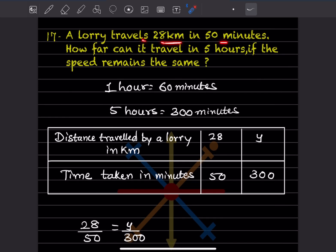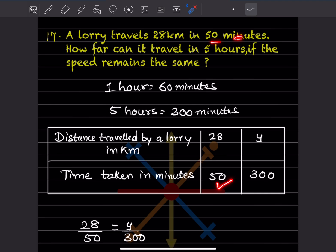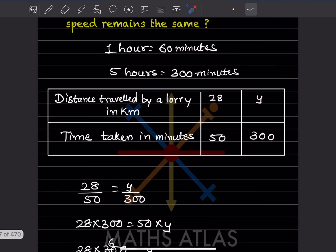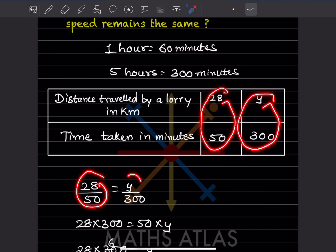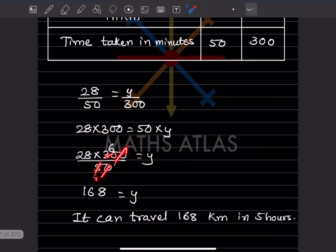Question 17: A lorry travels 28 km in 50 minutes. How far can it travel in 5 hours if the speed remains the same? Since 1 hour = 60 minutes, 5 hours = 300 minutes. Setting up: 28/50 = y/300. Cross multiplying: 28 × 300 = 50y, so y = 8400/50 = 168. The lorry can travel 168 kilometers in 5 hours.